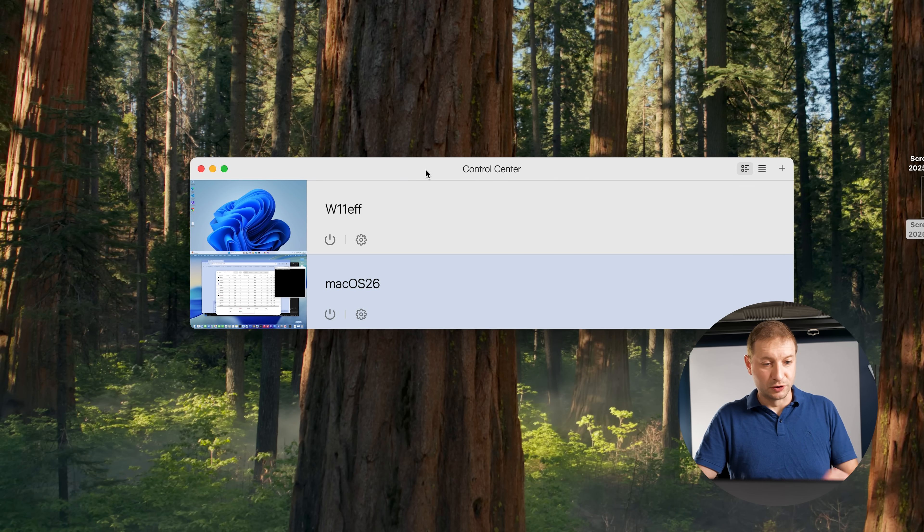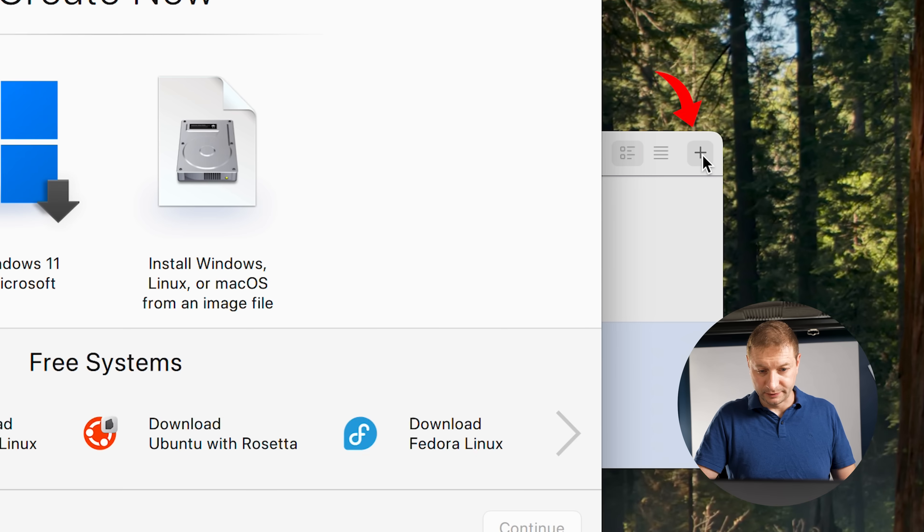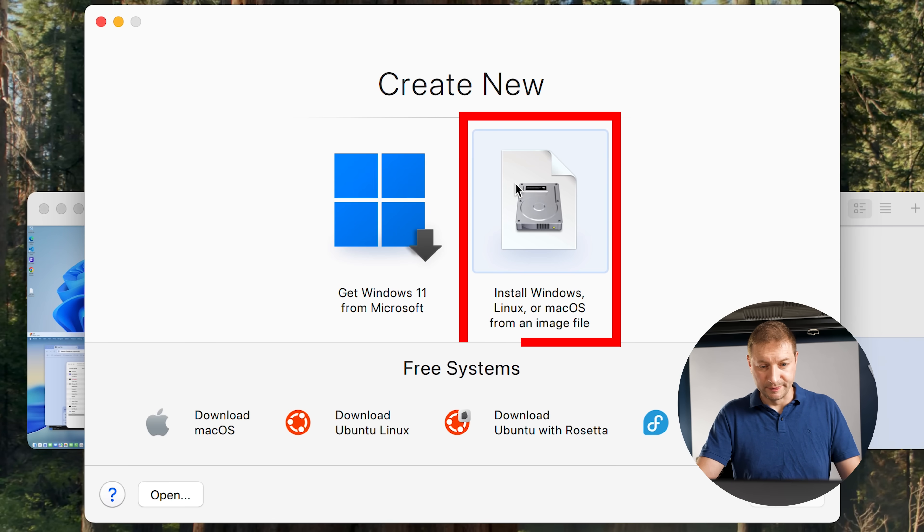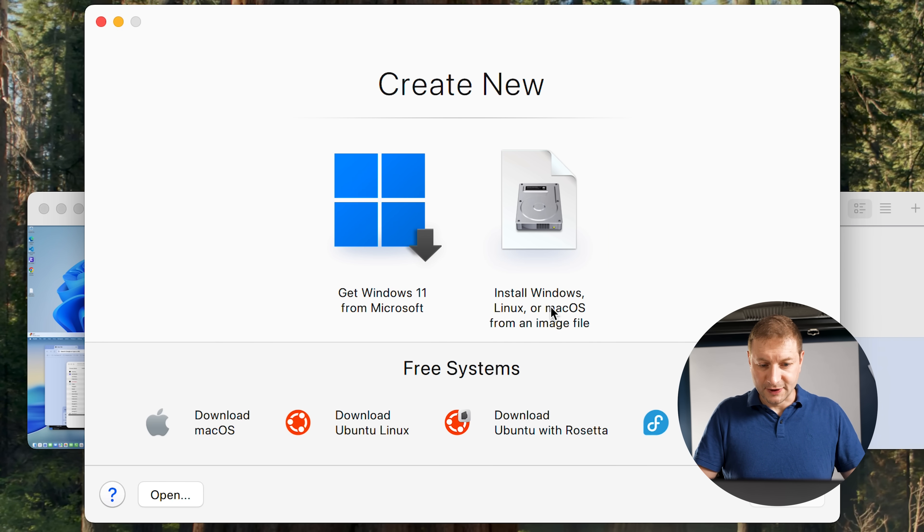So let's click on that, and that's a not insignificant download of 17 gigabytes. Once that's downloaded, just pop open your Parallels Control Center, click on the little plus here and click on this button.